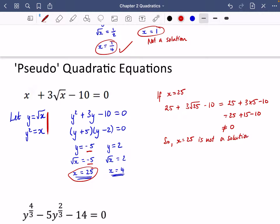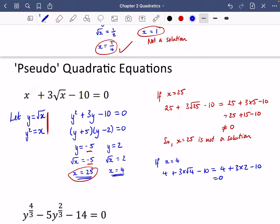We just have to be careful with any solution involving negatives, because squaring can ignore some issues. So x equals 25 is not a solution. The other one makes more sense: if x equals 4, substituting in gives 4 plus 3 times root 4 minus 10, which is 4 plus 3 times 2 minus 10, and that equals 0. So x equals 4 is a solution.